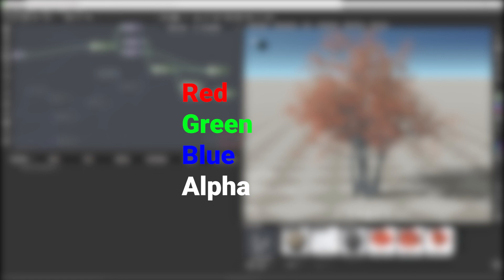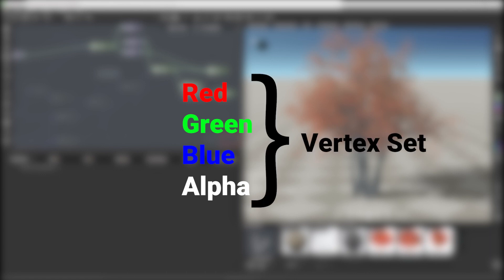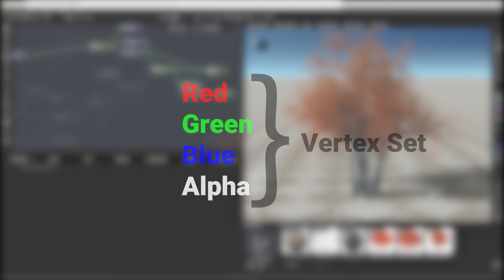One group of RGBA values is called a vertex color set and a mesh can contain multiple vertex color sets so that you can store even more data than just a single RGBA color. Up to eight sets are currently supported.